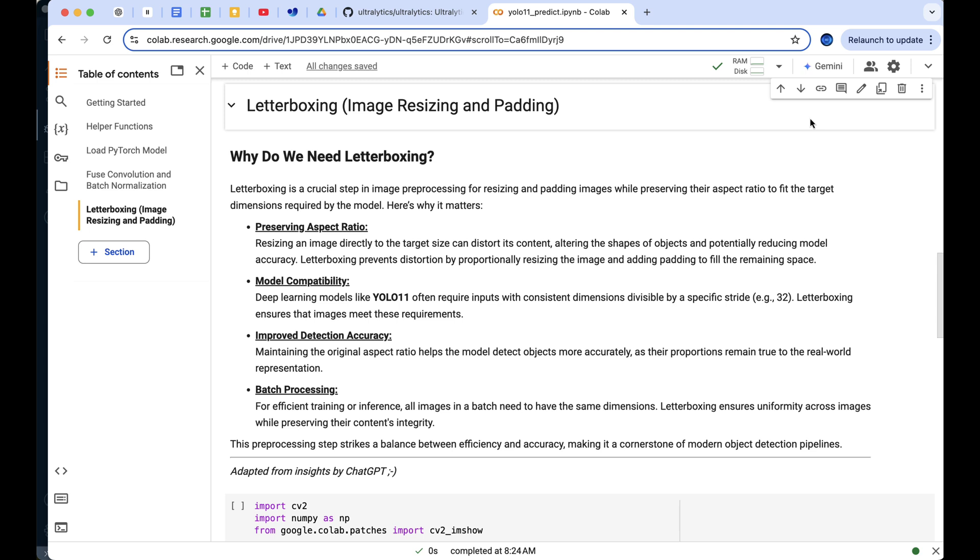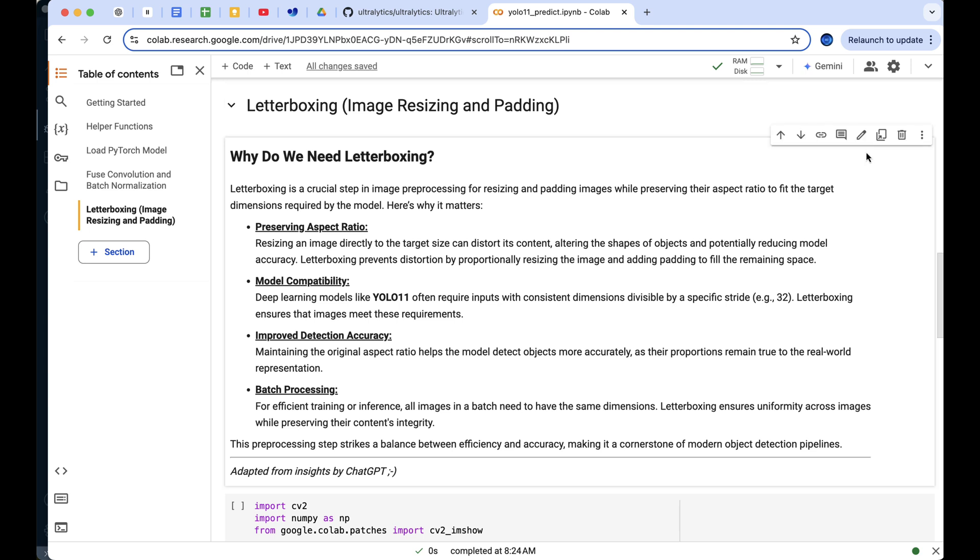Before we start, let's briefly talk about why letterboxing is essential for image preprocessing. First, it preserves the aspect ratio. Directly resizing images can distort objects, but letterboxing keeps their proportions intact by resizing proportionally and adding padding when necessary.